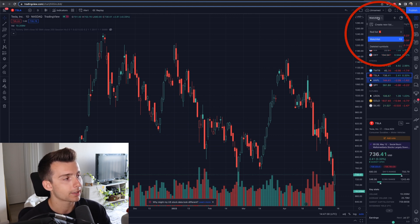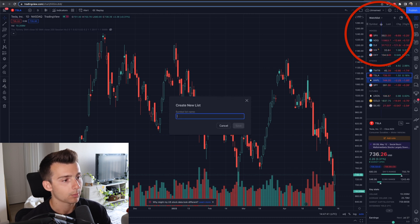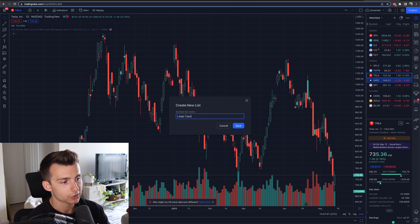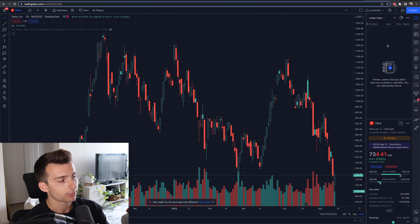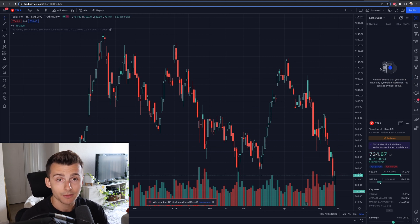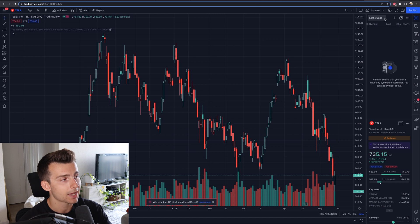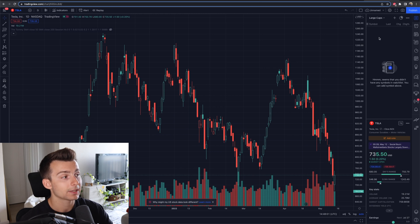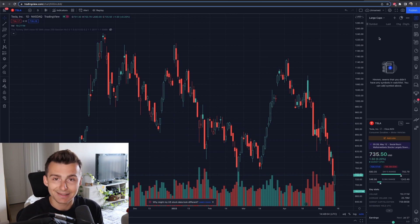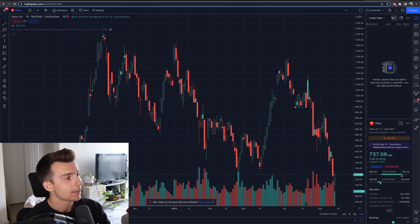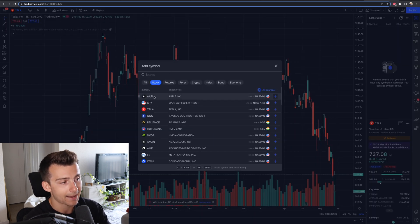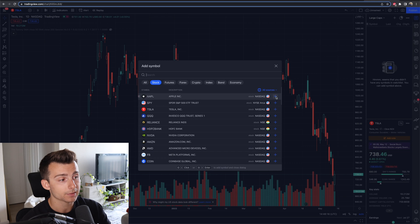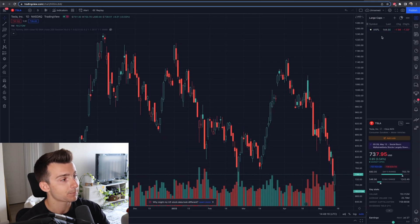Maybe I want to create a separate list, brand new, and start from scratch. I go to 'Watchlist' and click 'Create New List.' Let's name this list 'Large Caps' and click Save. Now I have a new list on the right-hand side with nothing in it. If I click on 'Large Caps' at the top, I can go back and forth between my watchlists. Now that I'm on Large Caps, I click the plus sign, search for Apple, and click the plus — boom, it's added right in.